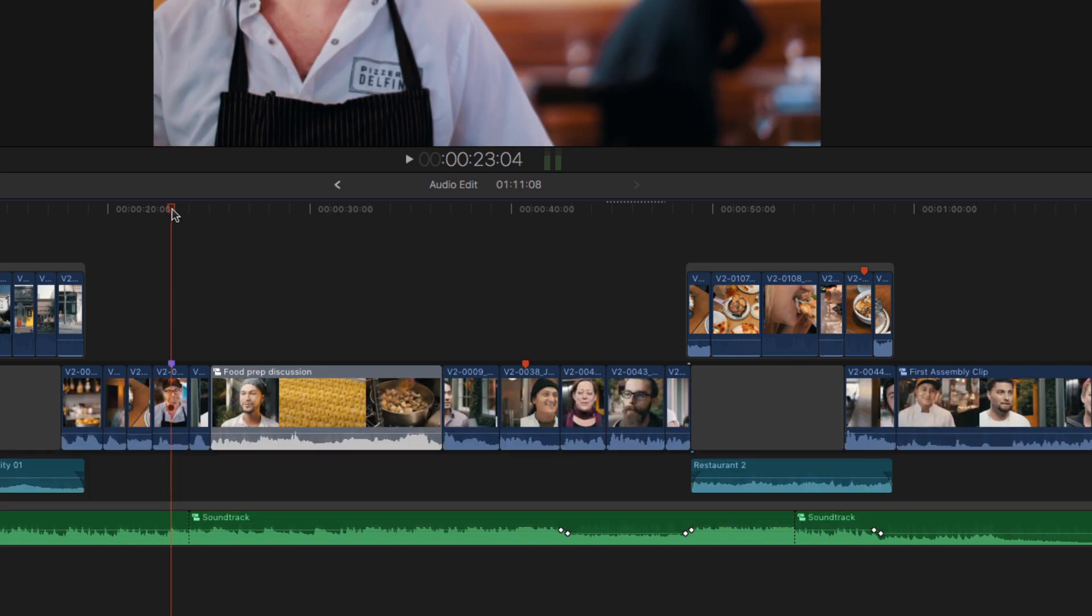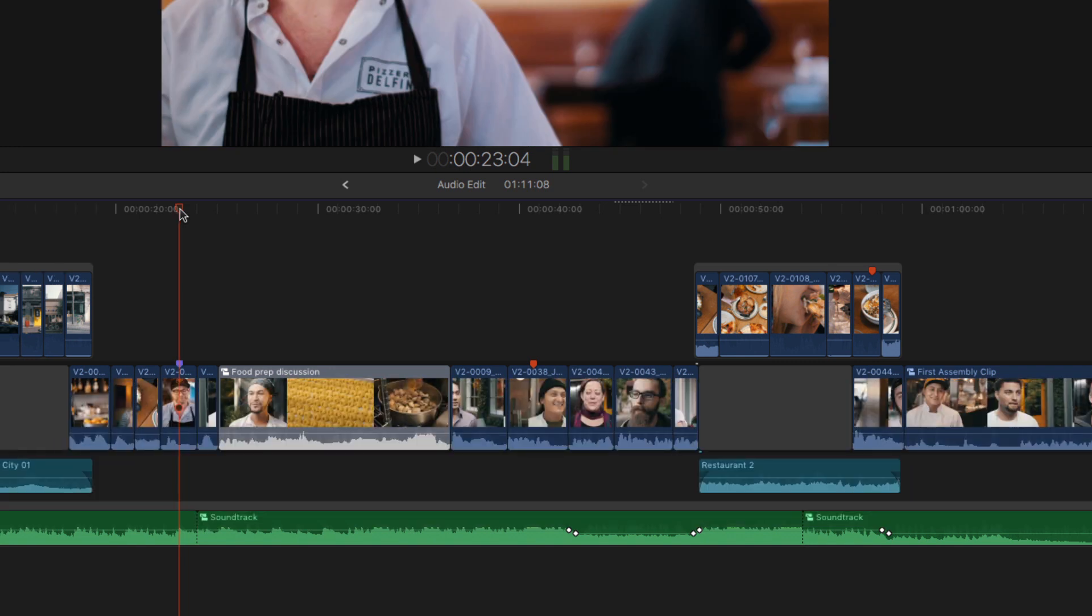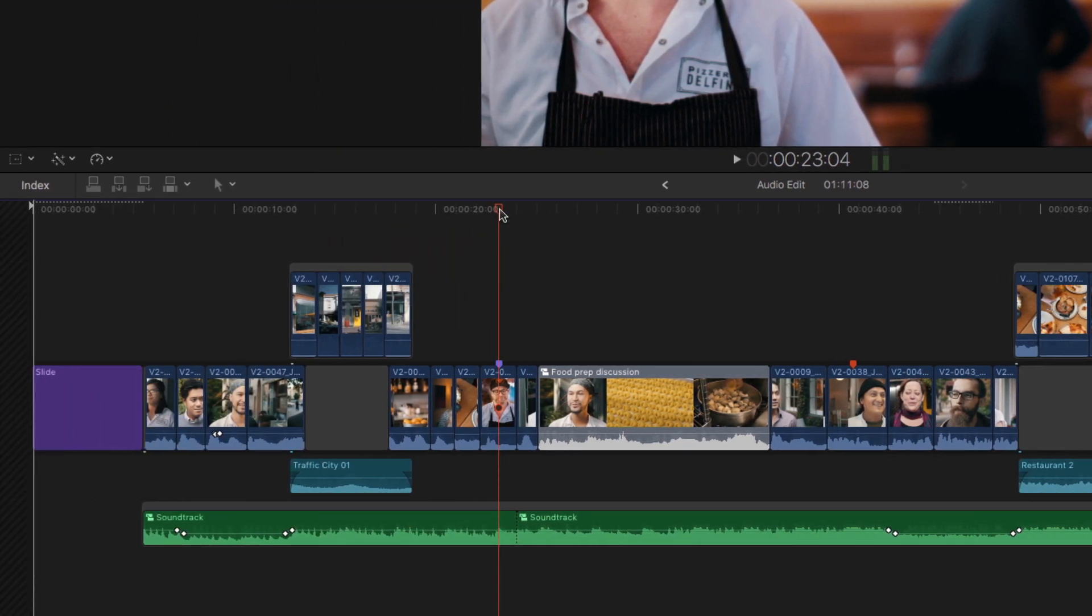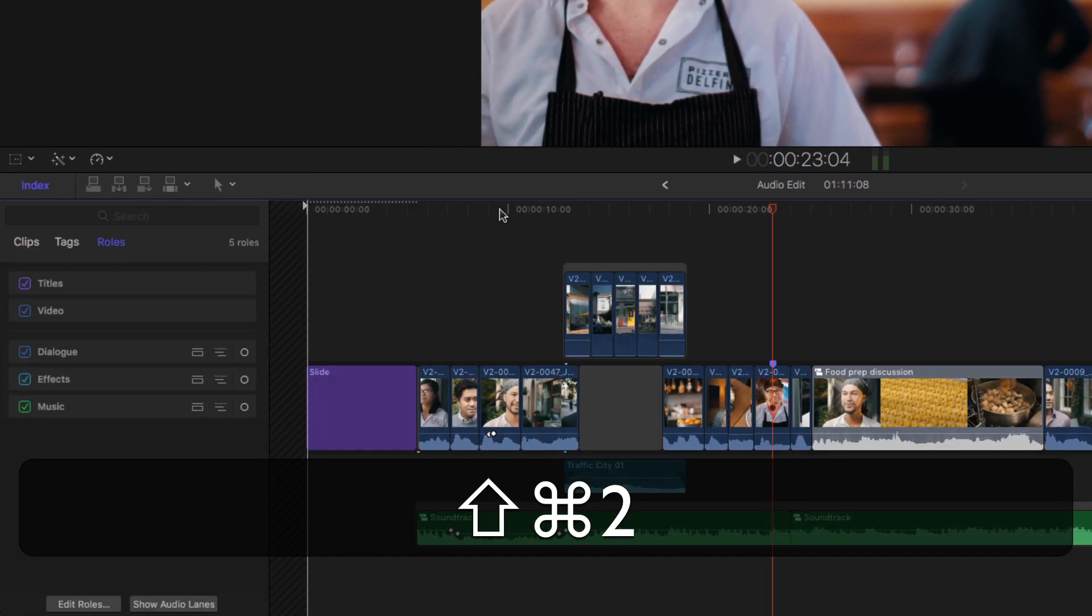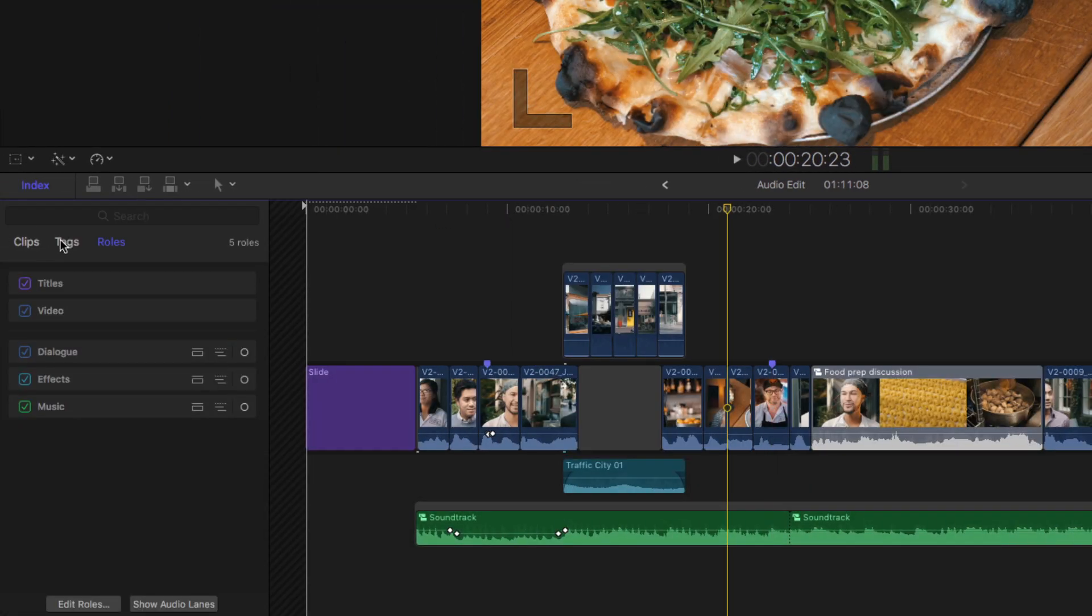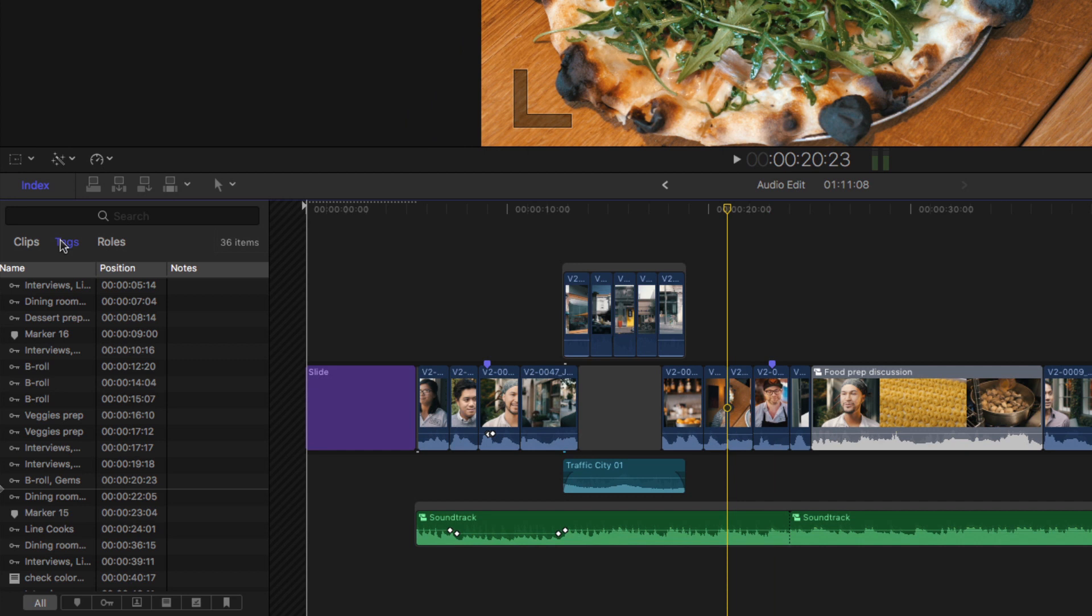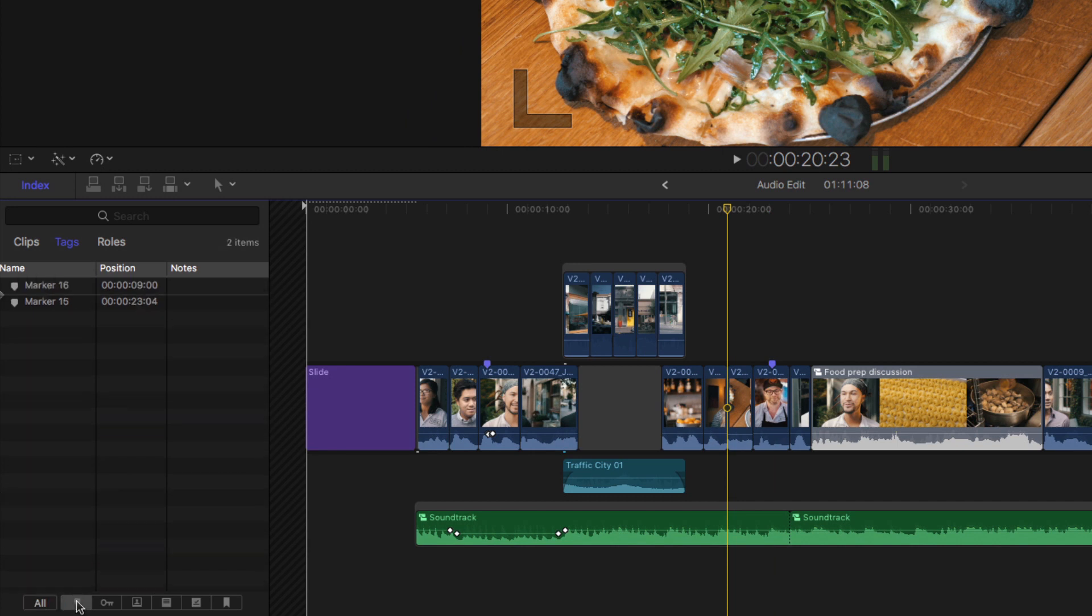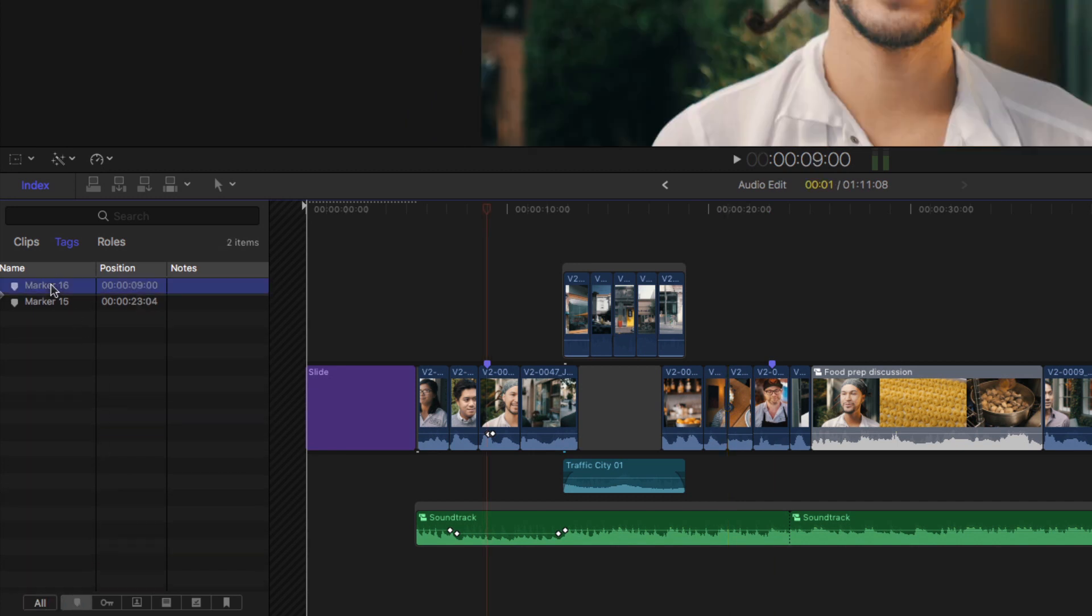Once you've added markers to your project, the timeline index becomes very useful. Shift-Command-2 to open it. I'll select Tags. And by default, everything is selected so we see all of our keyword collections. But we can choose to look at regular markers. Selecting any of them will jump to that marker in the timeline.